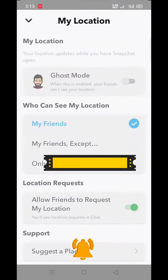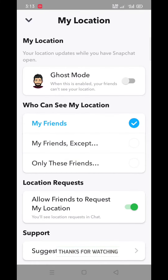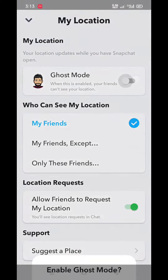Here you can see the first option is Ghost Mode. Just tap on Ghost Mode, and the options are out now.